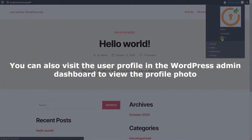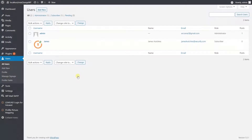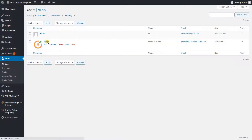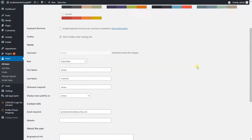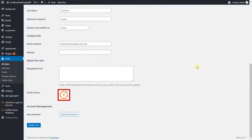You can also visit the user profile in the WordPress admin dashboard to view the profile photo. Click on the user to view the profile. Here we can see that the profile picture present in the LDAP server is synced with the WordPress profile picture.